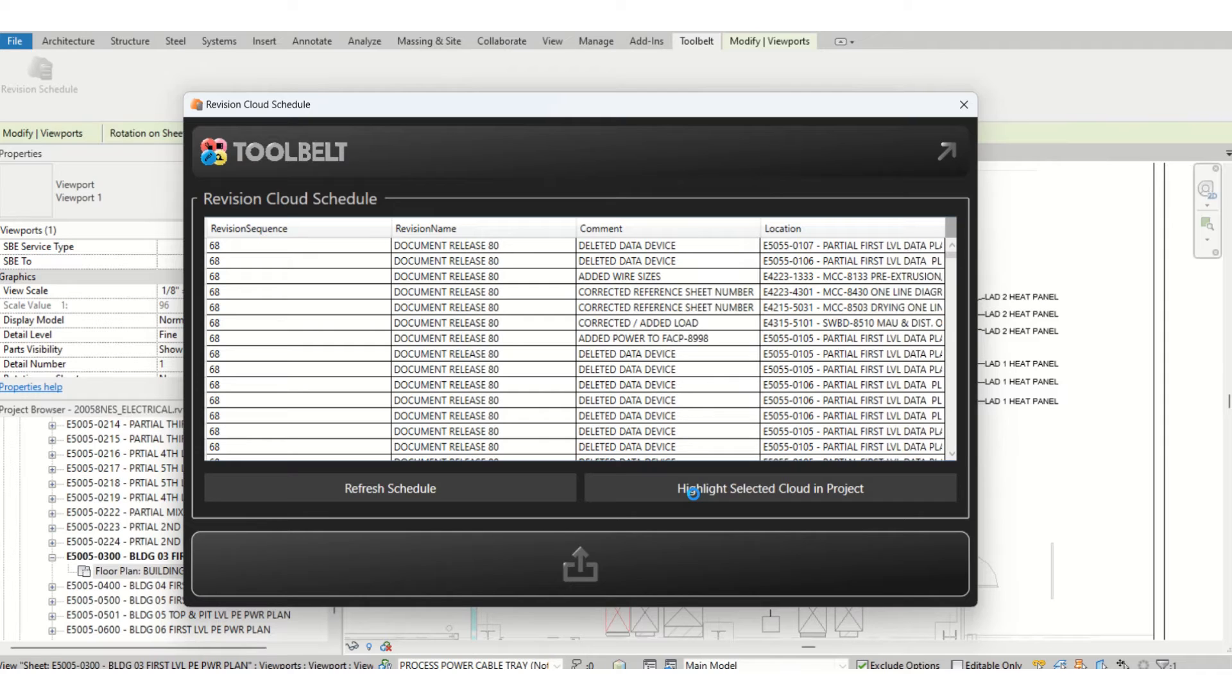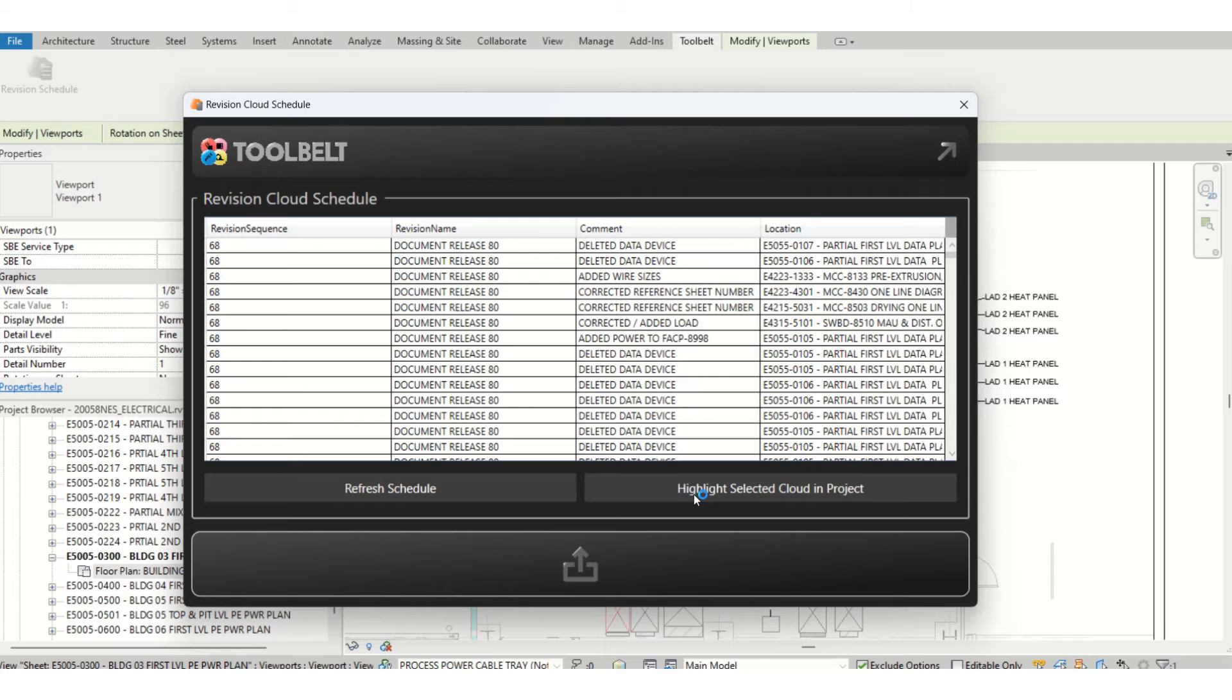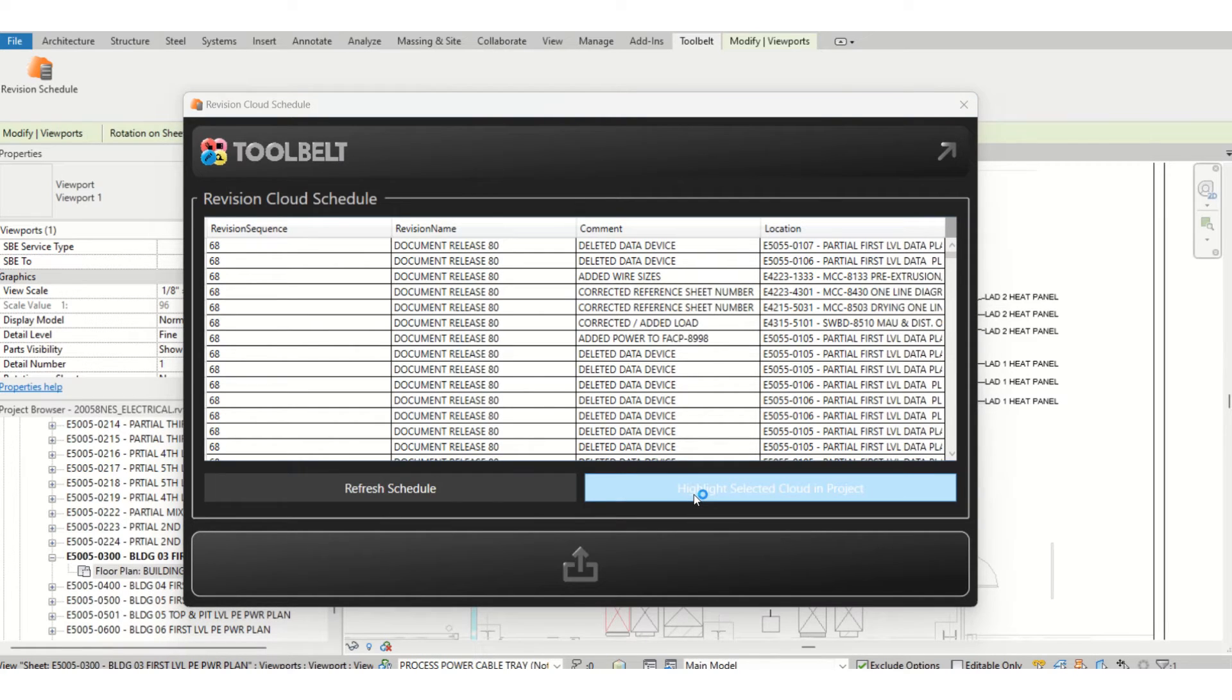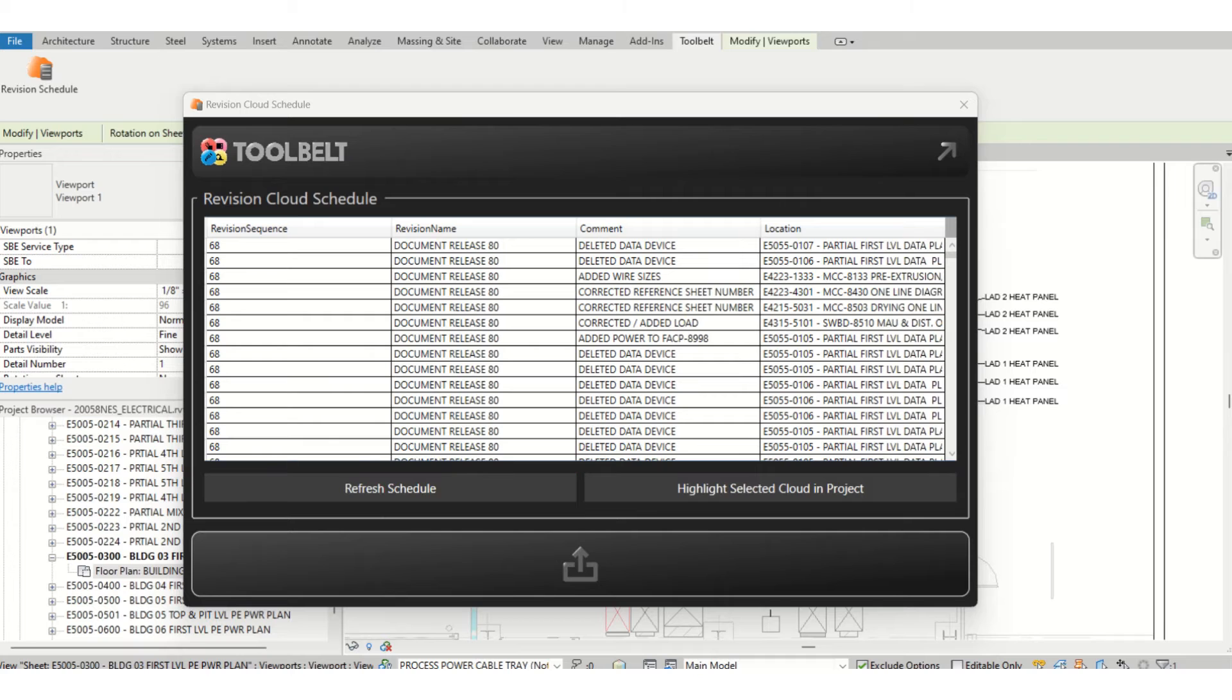This is a good tool that if you're working on big projects and you have revision markups and you have to add comments to the clouding, it will help you to export it in a faster way instead of doing it manually, and you can be more efficient.